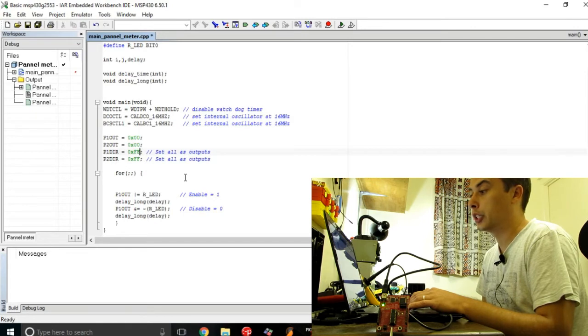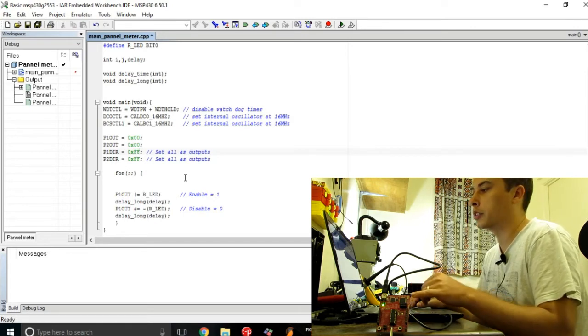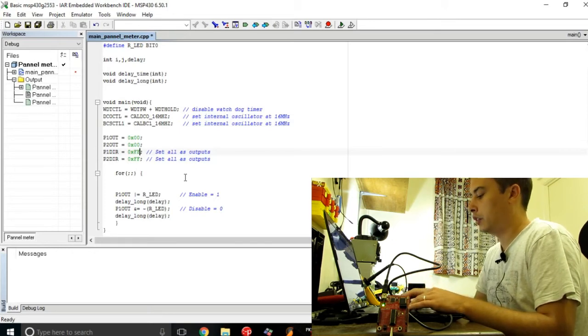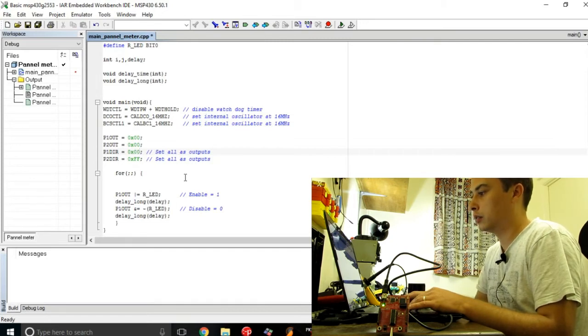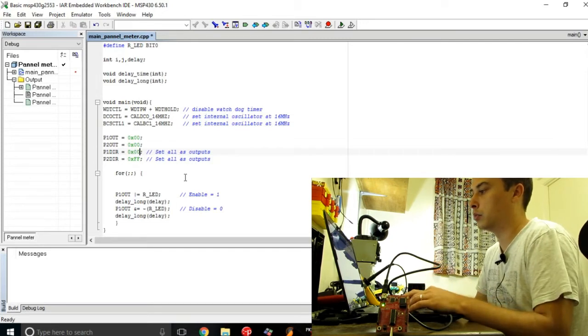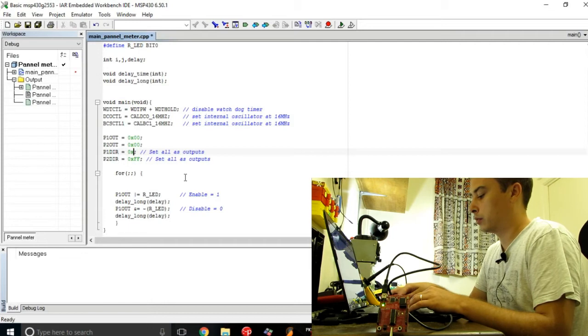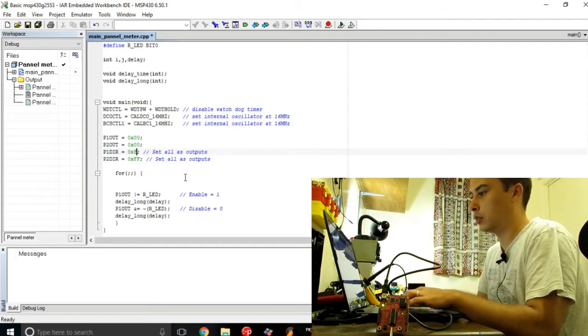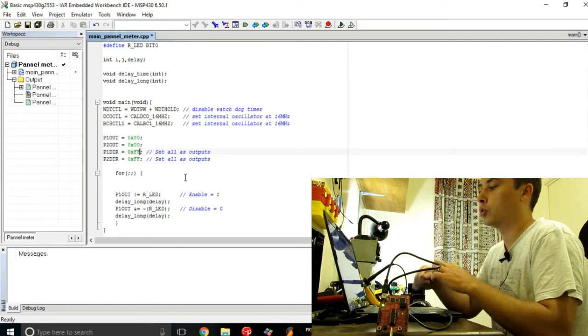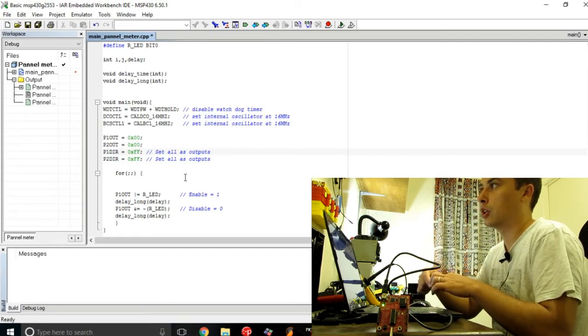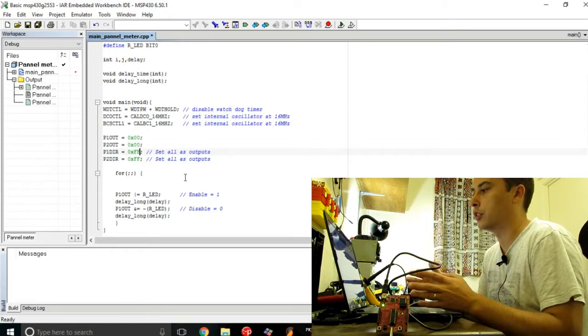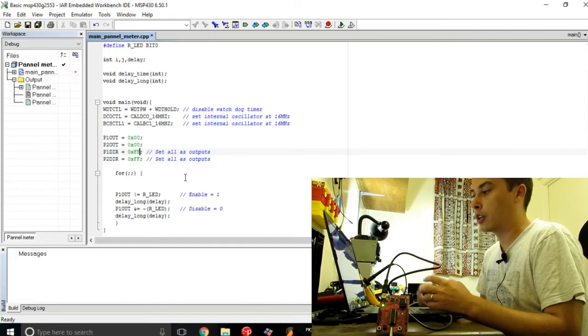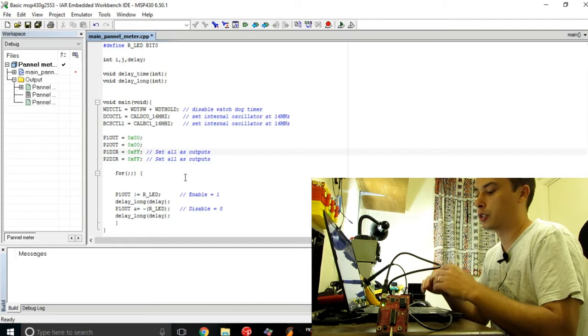If you change them to zeros, these ports will become inputs. If you decide that you want to have them as inputs, later on you start defining them as whatever input you want to have, for instance analog to digital converters or plain digital inputs or something like that.